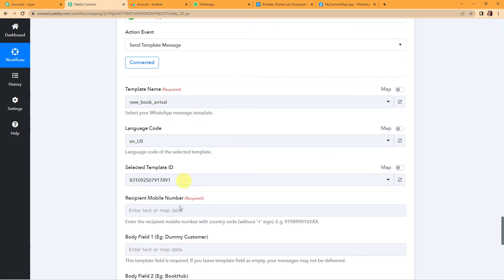Now we have to map this information. Mapping means I have some data in my previous steps and I am just going to retrieve it. If I put the information manually, then every time the workflow runs it will take the same values — it will not take the new values received. That is why mapping is important.